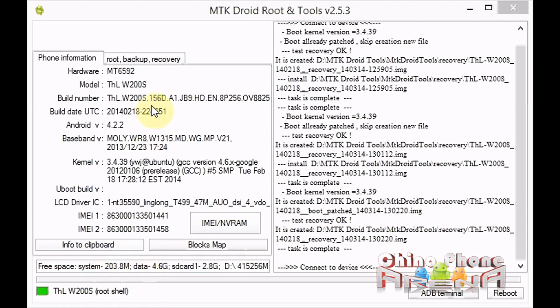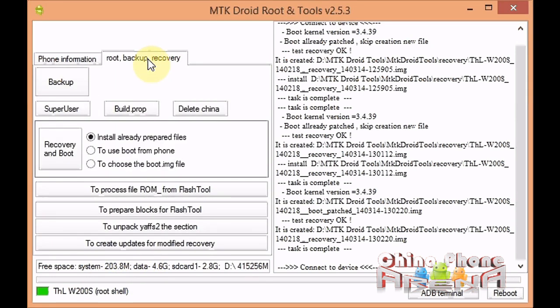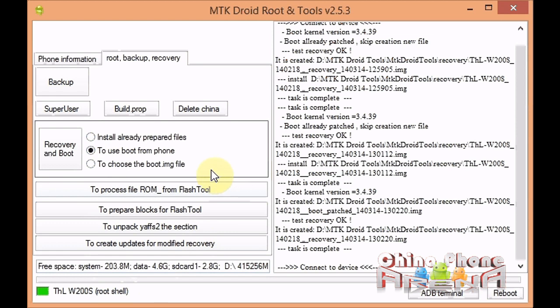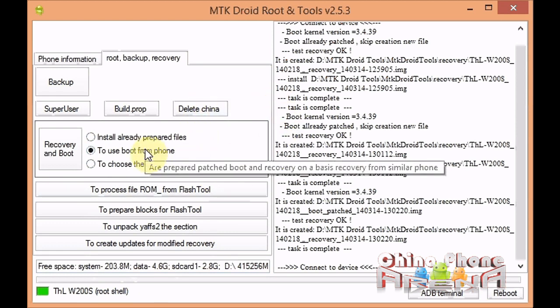Assuming you have root shell, we're gonna click root backup and recovery, and select use boot from phone. Because we have root shell, MTK droid tools can pull your stock boot and create CWM recovery out of it.